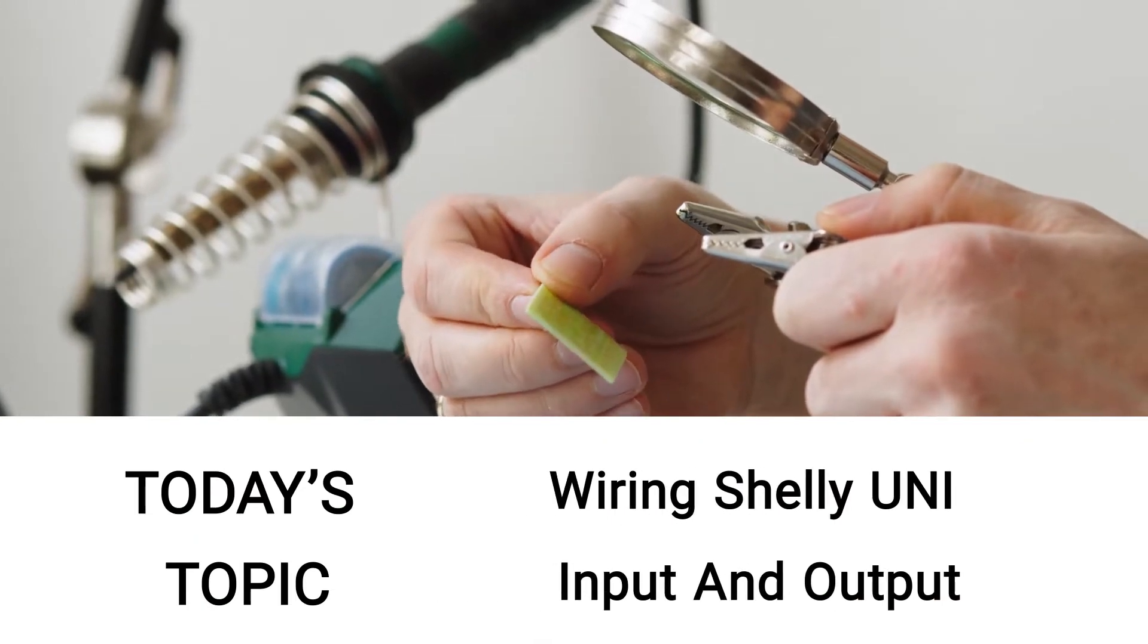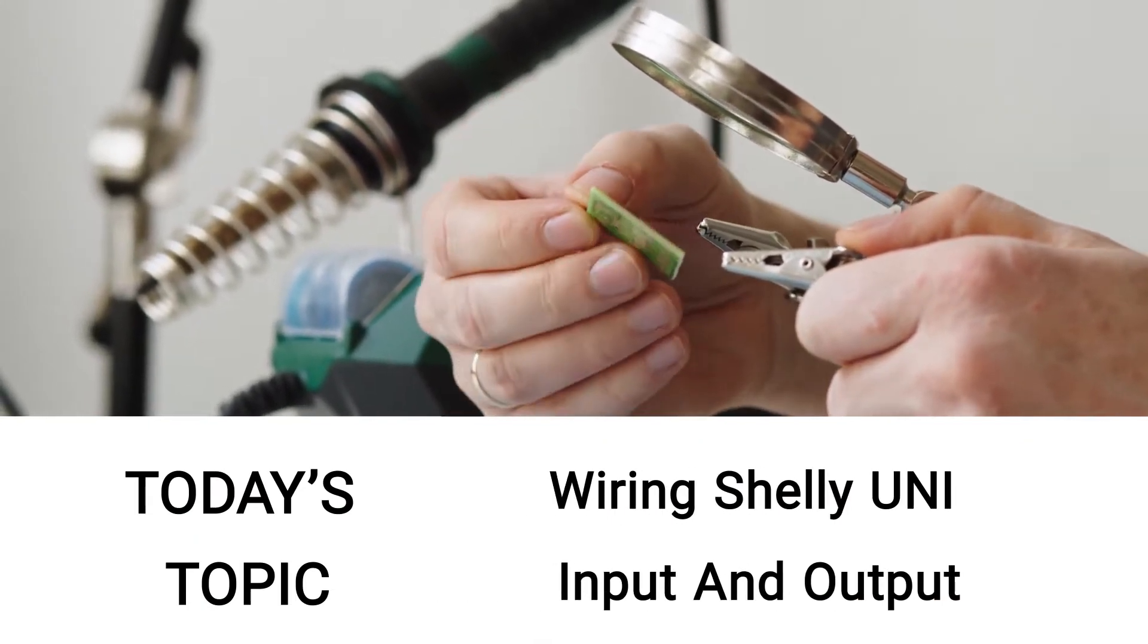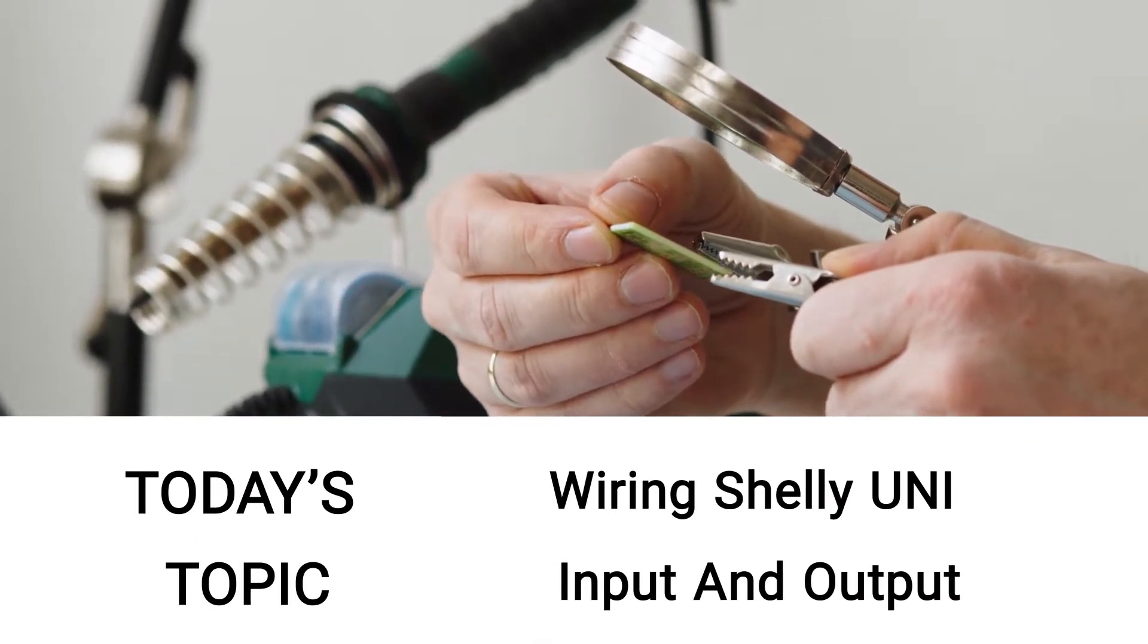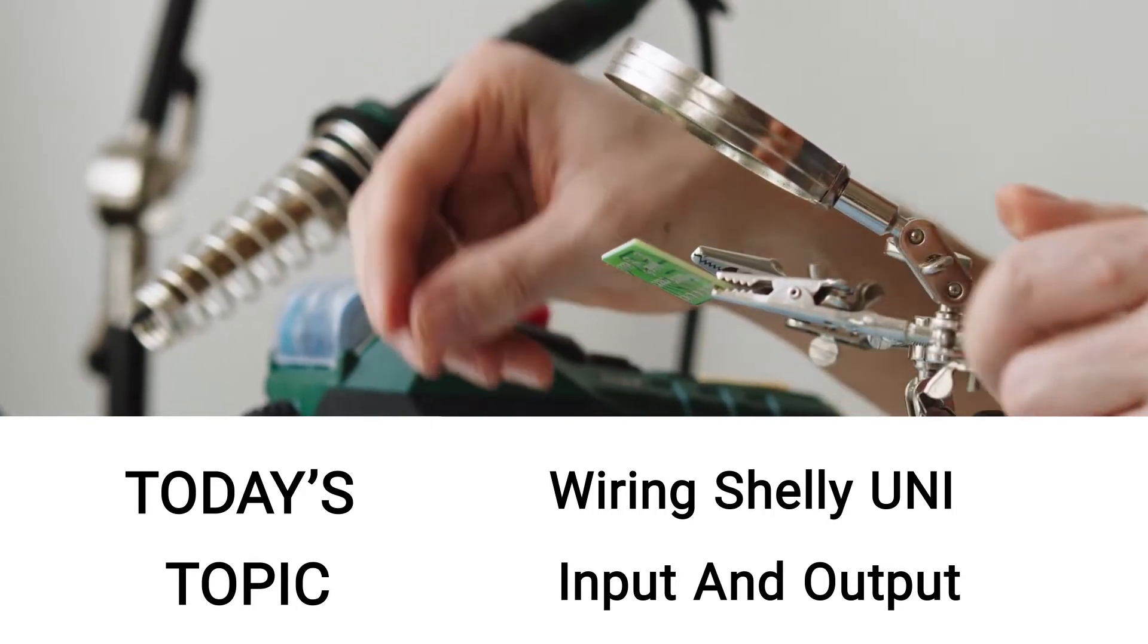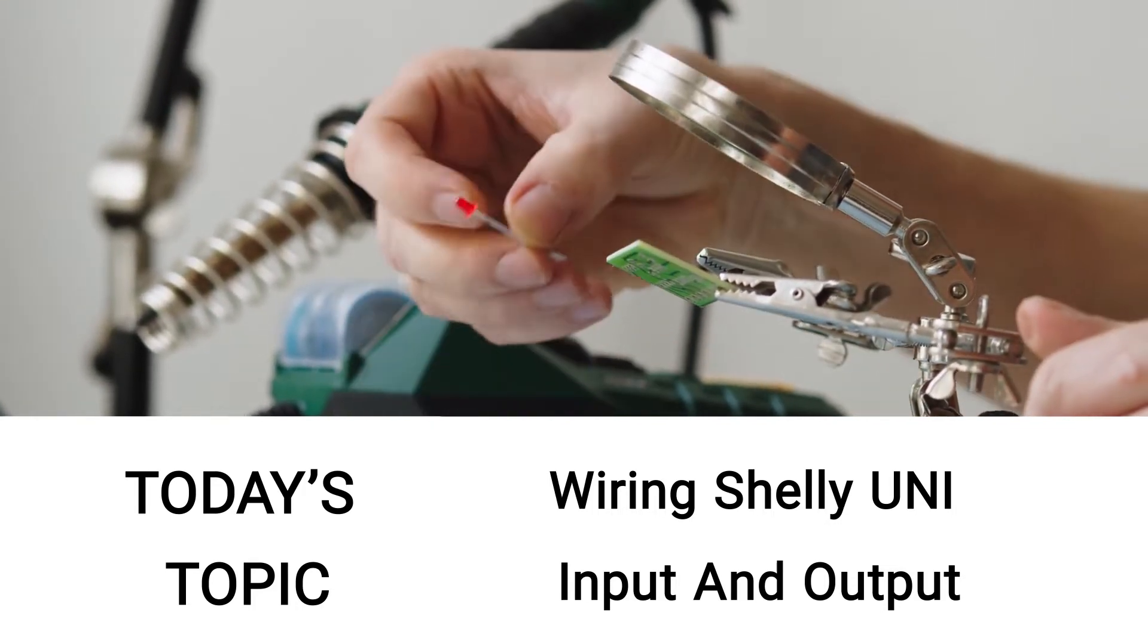In this video, I will show you how I wired my Shelly Uni input and output. So let's get started.